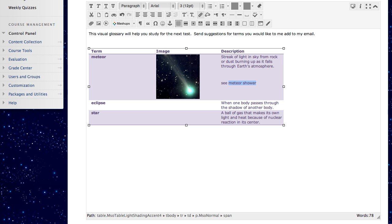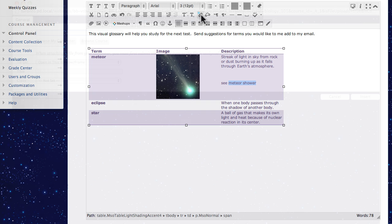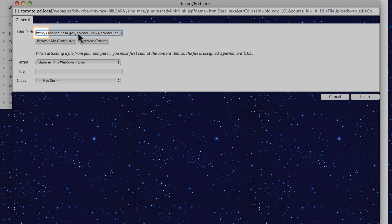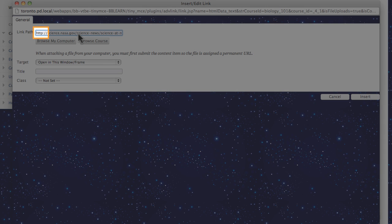To insert a link, highlight the desired text and click the Insert Edit Link button. We will link to a website. The path must be in the correct link format.